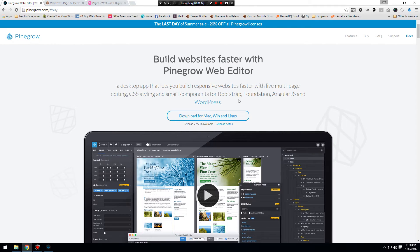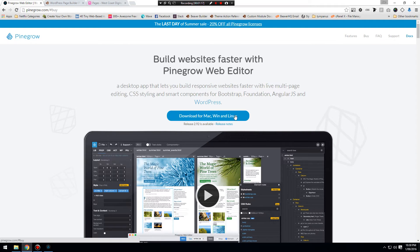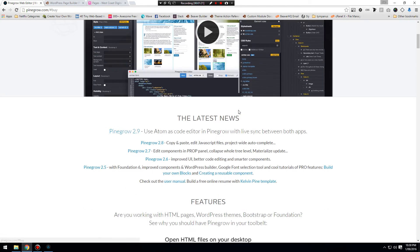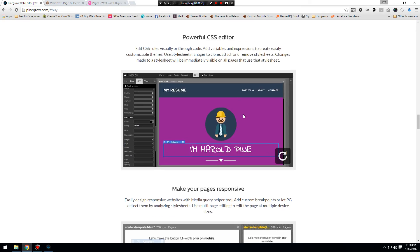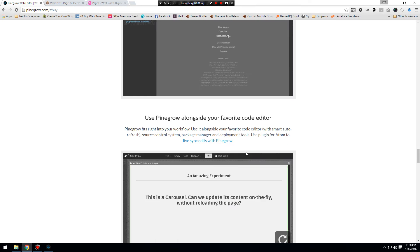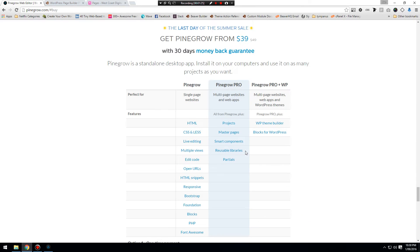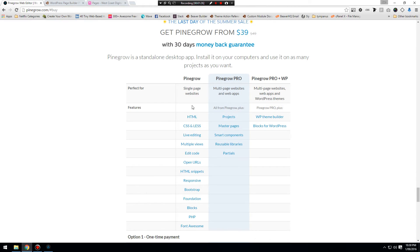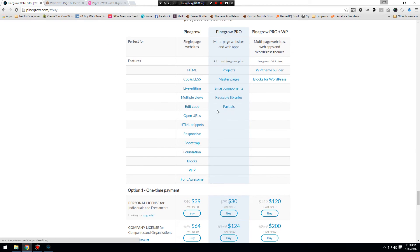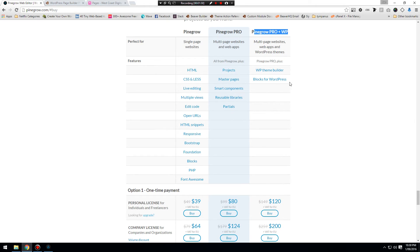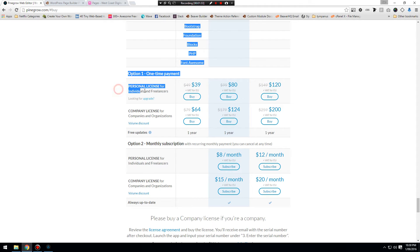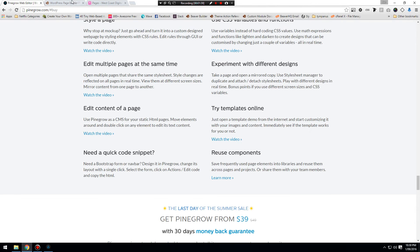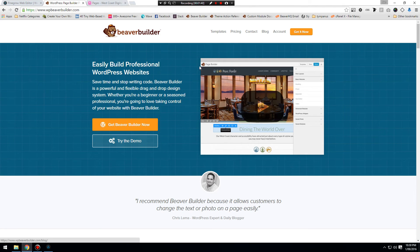You can download a free version, you can also download a trial version. The trial version will allow you to—scroll back down here to the prices—will allow you to develop WordPress themes. That costs $120 for a personal license once your demo is over. You can also grab yourself a copy of Beaver Builder.